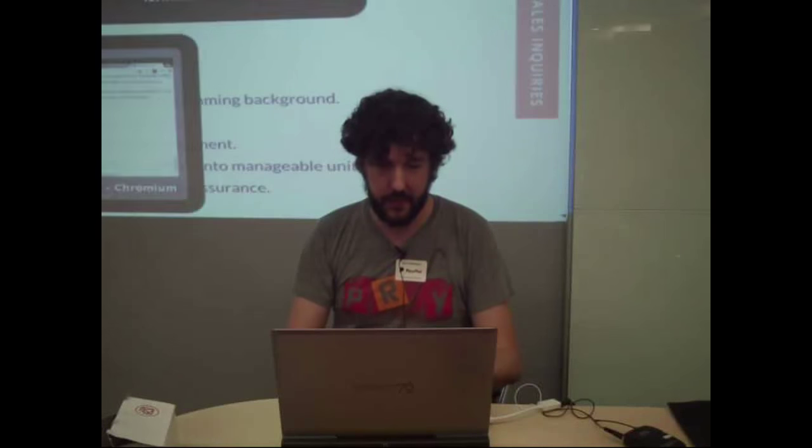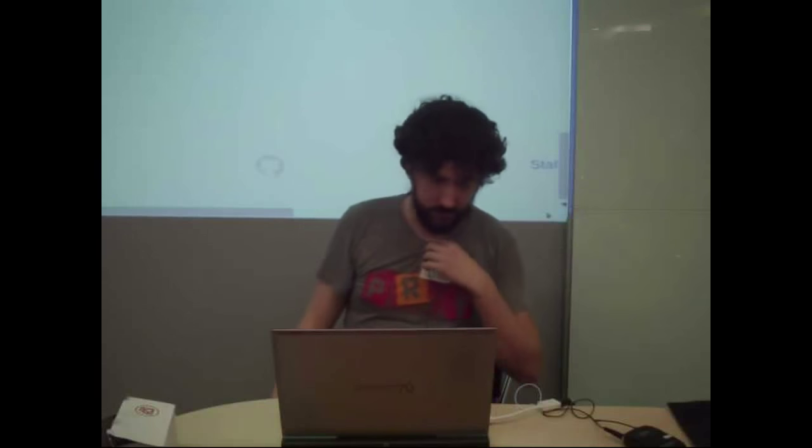Do we have any questions for John? No? Thank you, John.